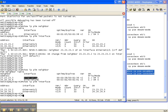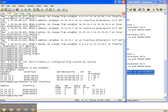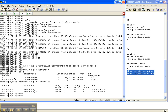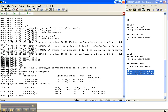Show IP PIM neighbor on Router 2 shows it's adjacent to Router 3 and Router 4 out the respective interfaces, with dense mode. Router 3 is adjacent to 5, 4, and 2, with dense mode on all of those interfaces. Router 4 is adjacent to 6, 3, and 2, and is in dense mode on all those interfaces. Router 5 is adjacent to 3 and 6, and is in dense mode on those two interfaces. Router 6 is adjacent to 4 and 5 with dense mode on those interfaces.